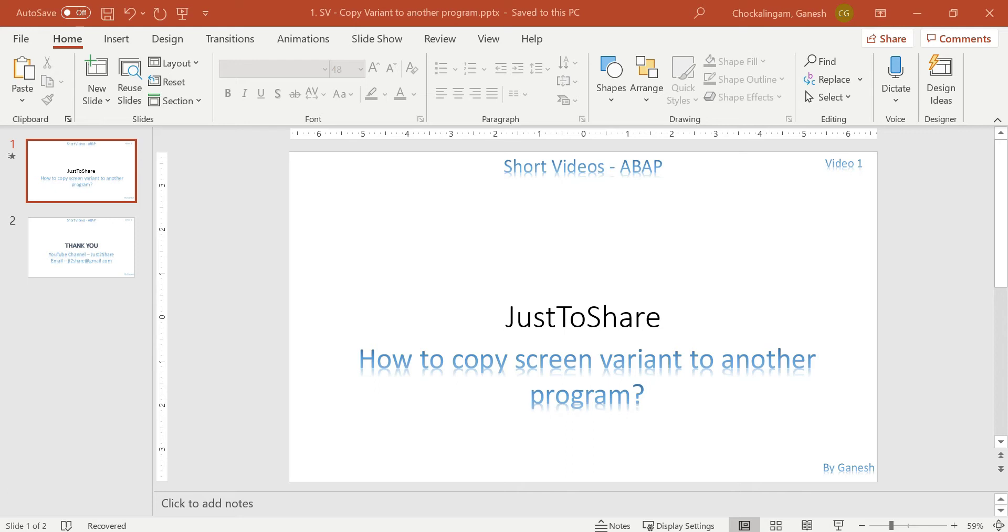It won't be more than 5 or 10 minutes. I am going to add this in every concept, starting with ABAP, probably CDS, OData and everything. I'm going to start with the concept of how to copy a screen variant to another program.